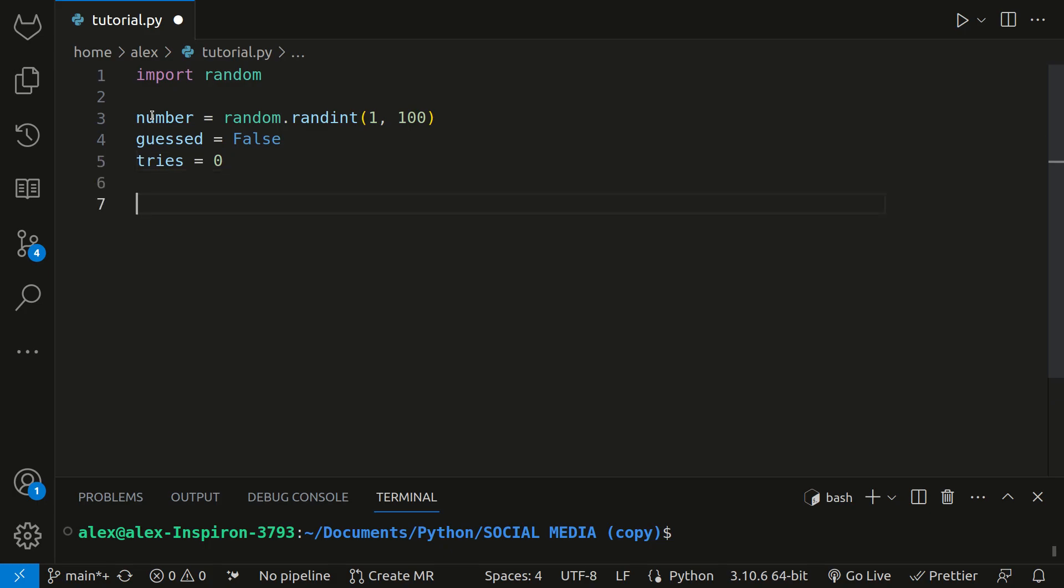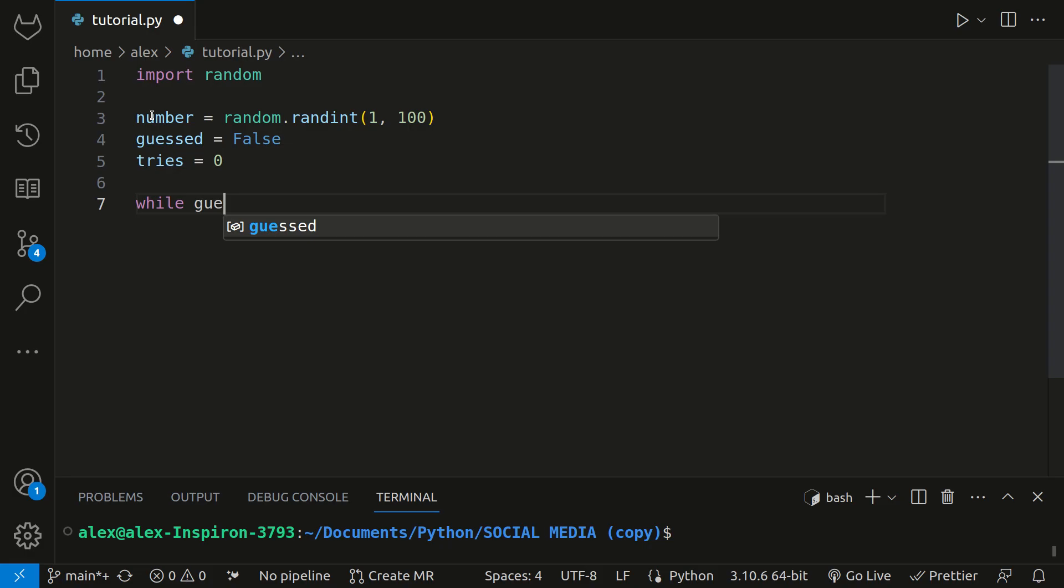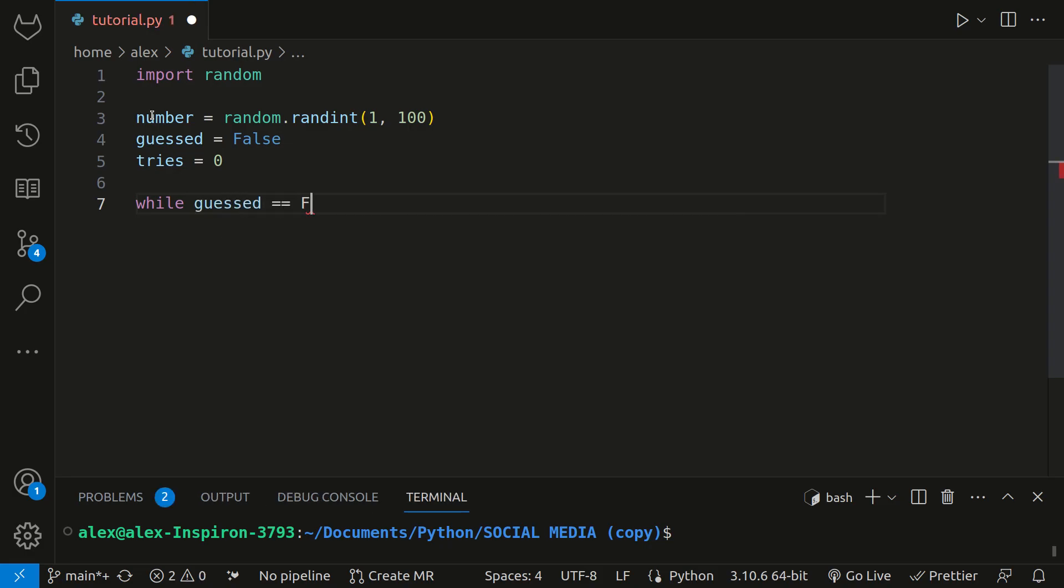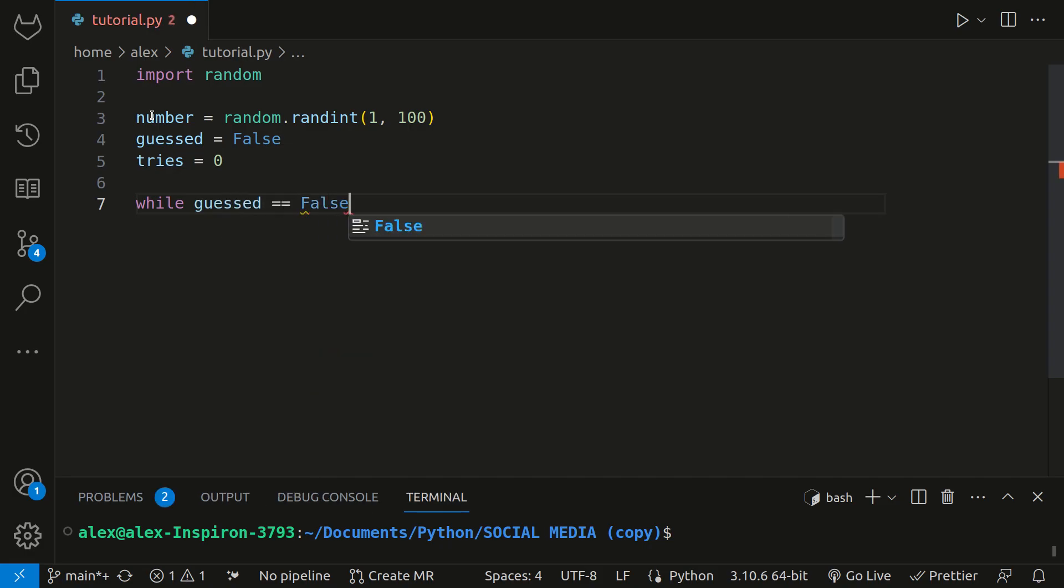Now, we need some way to keep the game asking the user for their input until they guess the number. To do this, we can use a while loop. The following while loop will keep running as long as guessed is false. So type while guessed equals false. As long as guessed is false, the code that we will write inside this will execute.